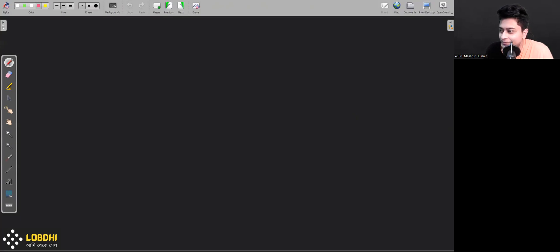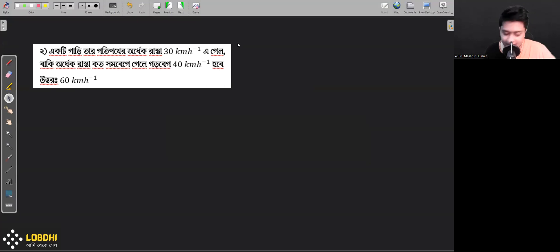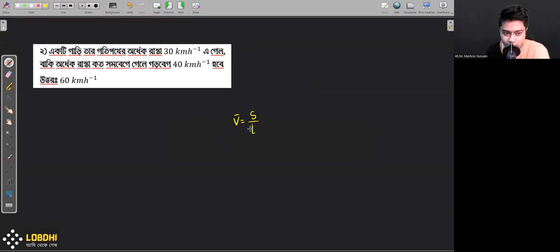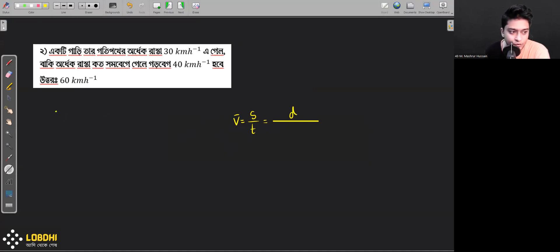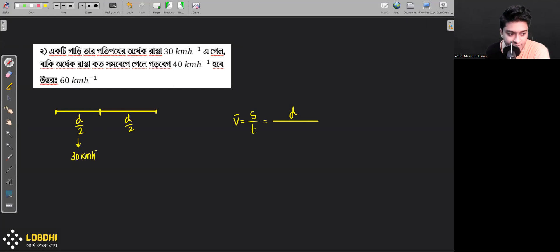This is a hard problem. The question that is given — the total road, crossing the road — the first half of the road at one speed, then sitting and taking a god vector. She got back to cut at 40 kilometers per hour high.